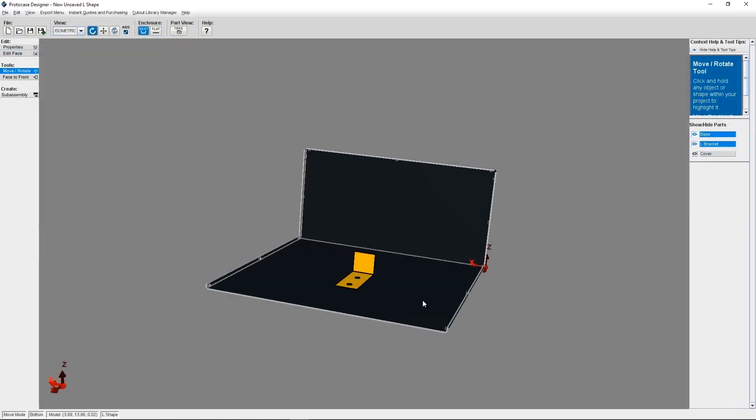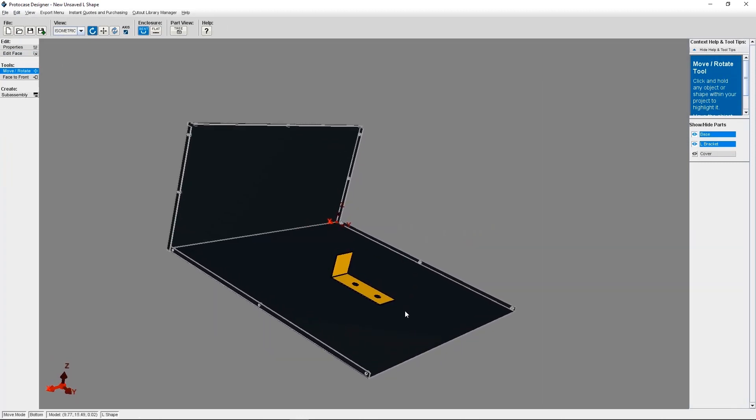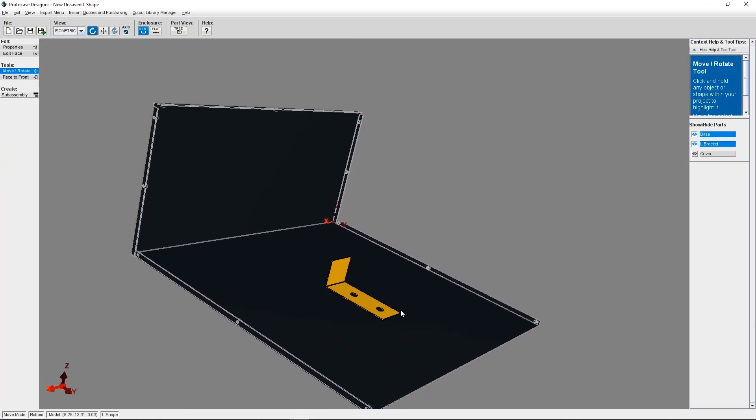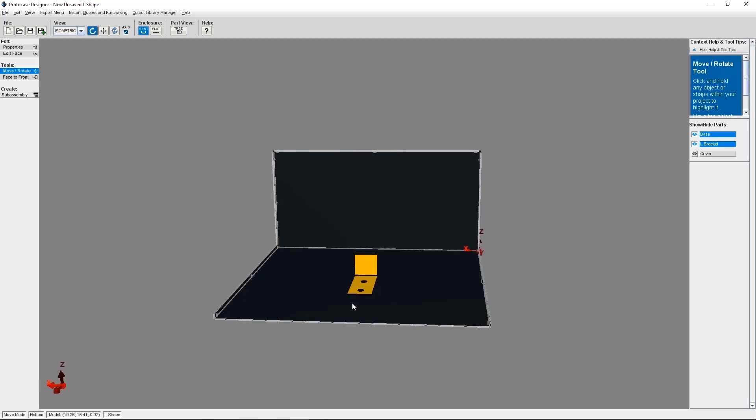So I hope you found this tutorial helpful. To sum up, you can create sub-assemblies inside ProtoCase Designer that can be saved and later added to an enclosure at a later date.